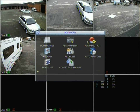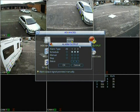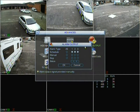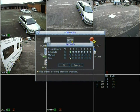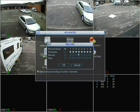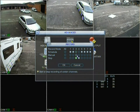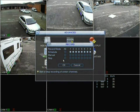Going back, we have Alarm Output — that's just the alarm outputs with status. Then we have Record, which is handy. If you have channels three and four and find no need to record them, you can set them to stop, set them to manual record, or set them to schedule.